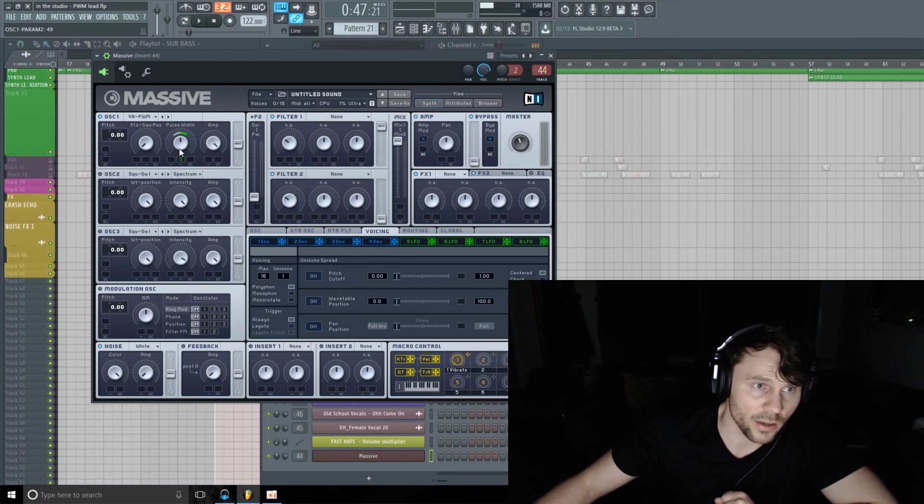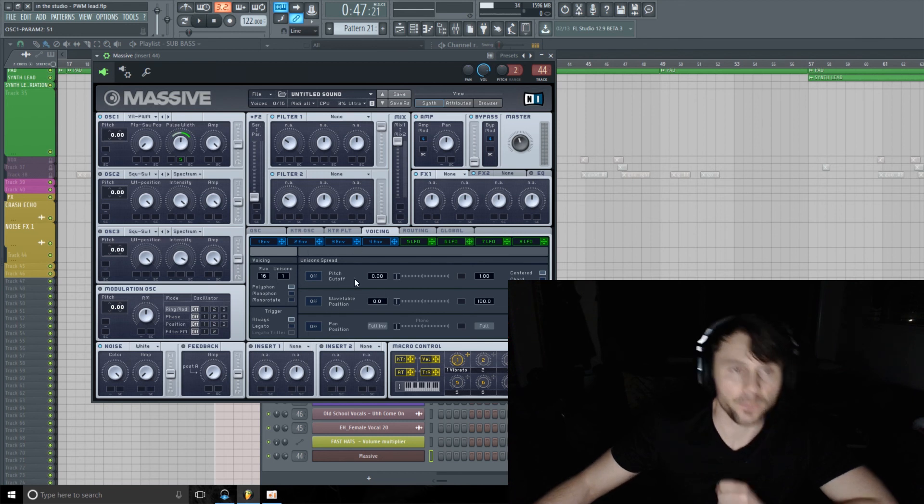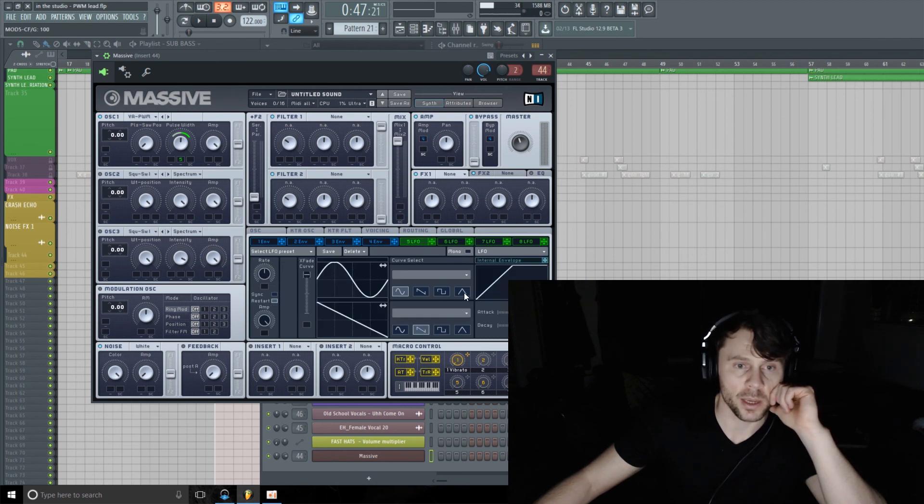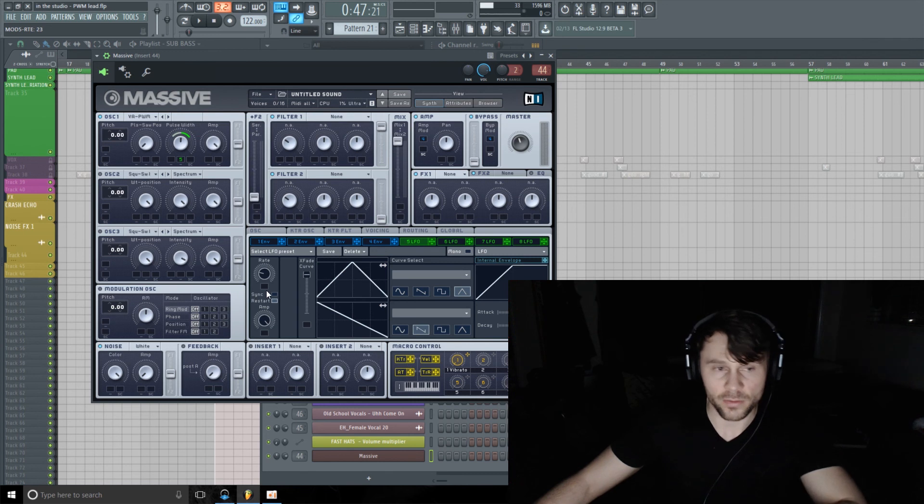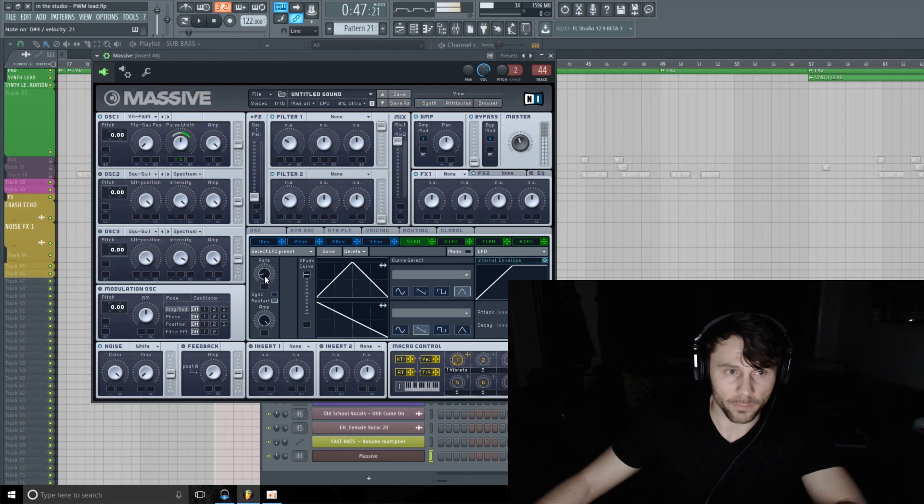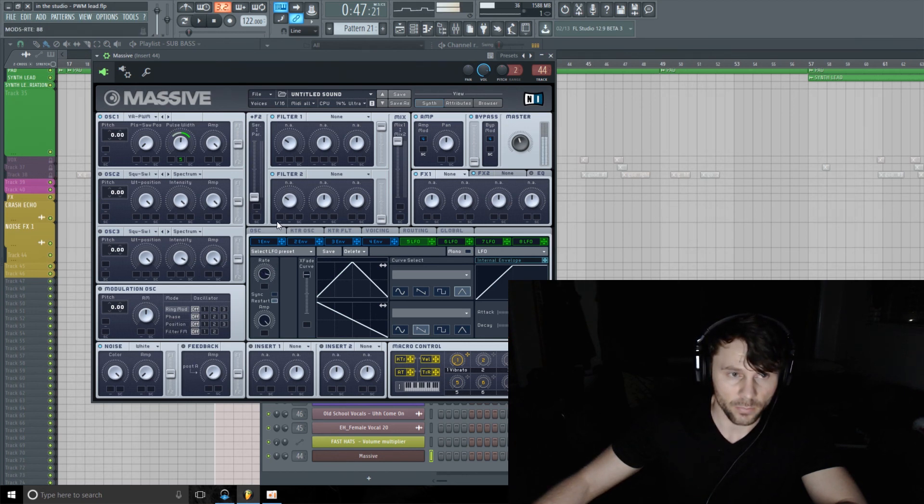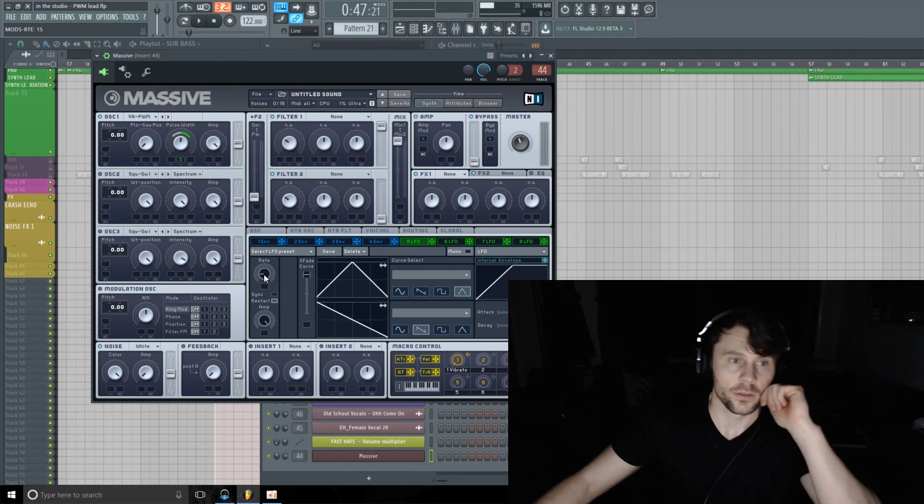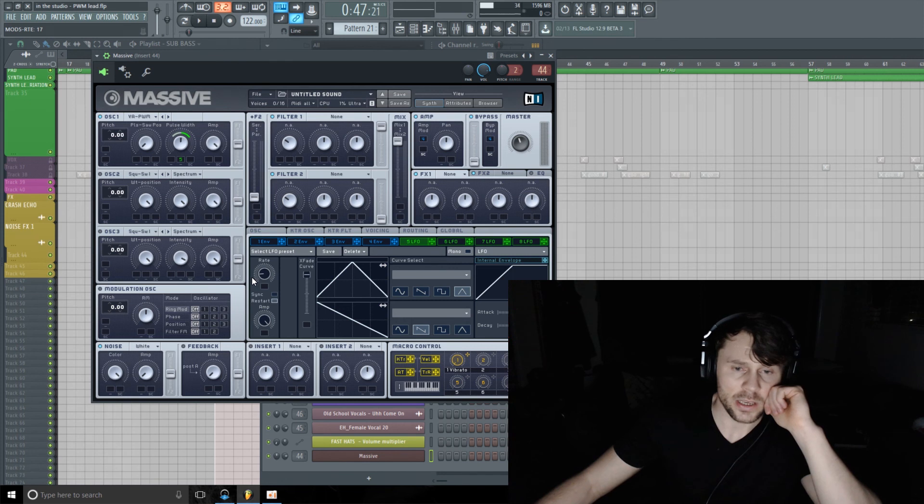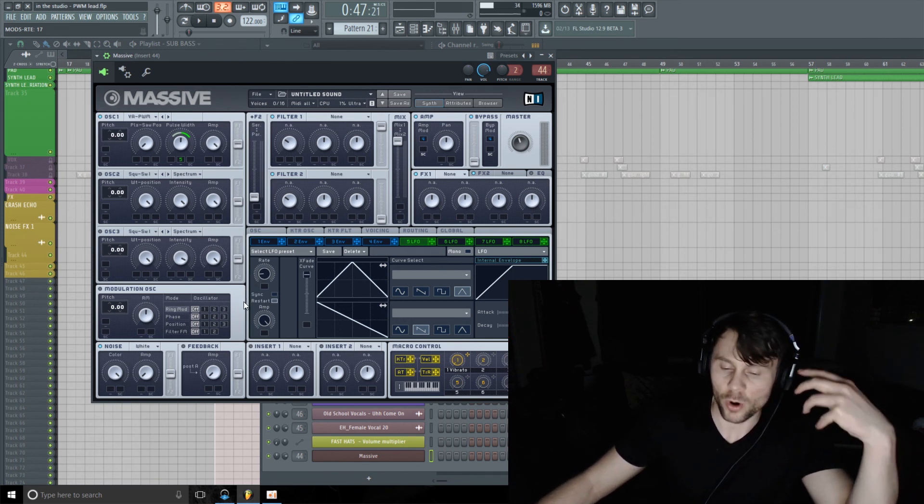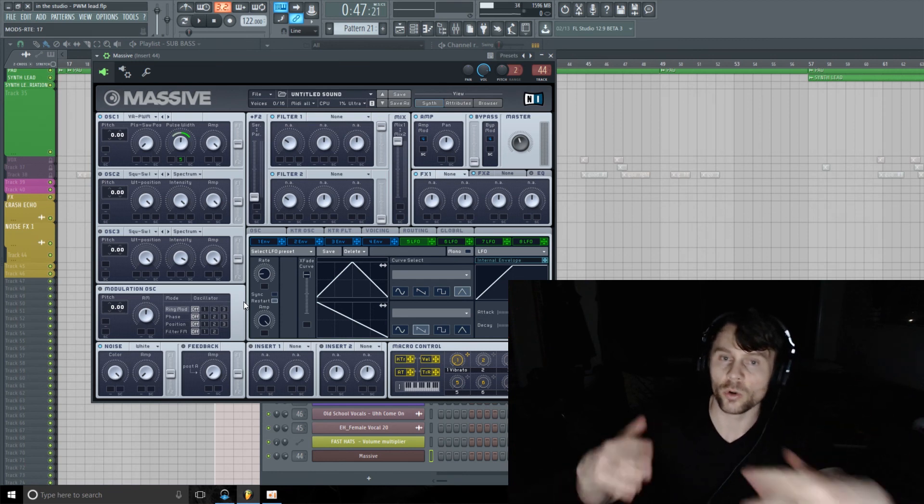I'm going to modulate that pulse width. Let's go to the LFO tab. I'm going to pull this all the way up and I'm going to change this wave, the LFO wave, to a triangle and I'll show you the effect here. I'll turn the rate down and then I'll turn it up.